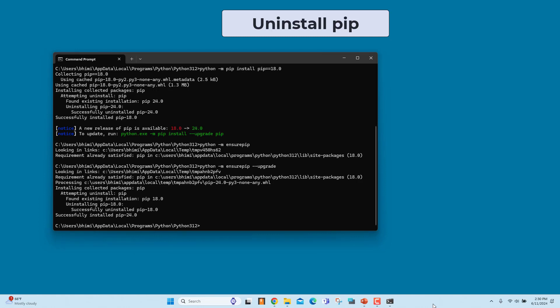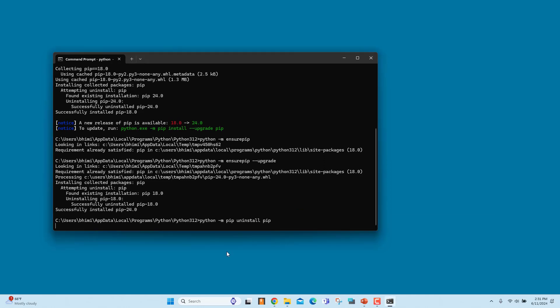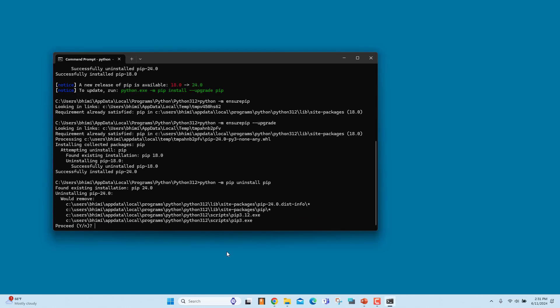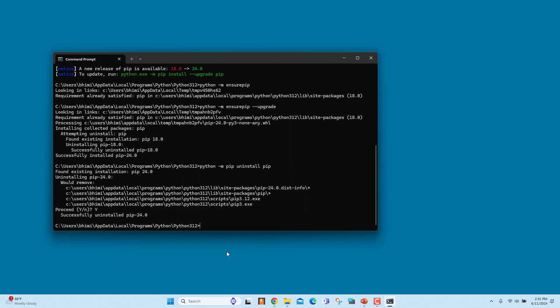You can uninstall PIP if you don't want to use it. Use this command. Enter Y when prompted. PIP is uninstalled successfully.